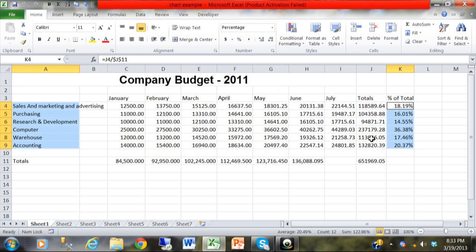So if you want to highlight data that's not next to each other you can always use the control key to do so.